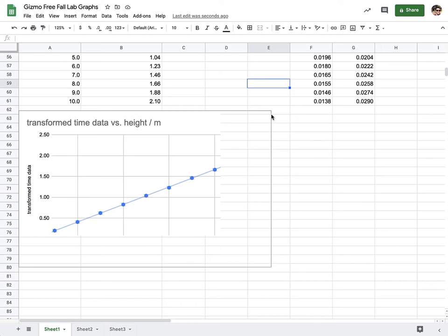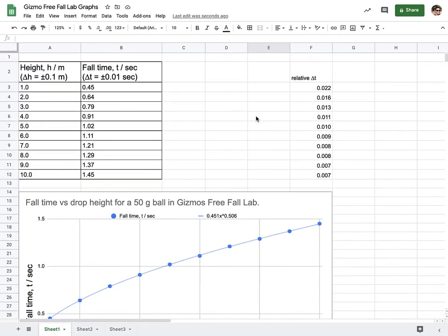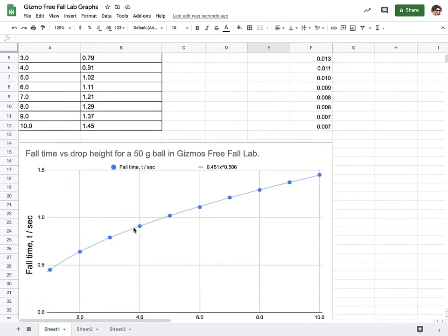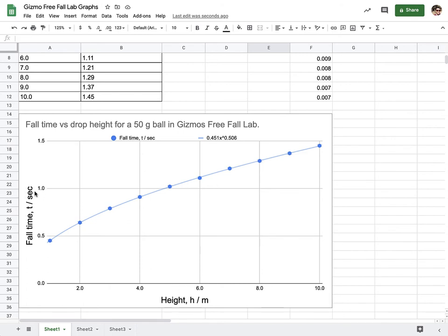Okay, so in the previous video we worked on linearizing our data. We started with our height versus fall time, graphed it, realized a straight line did not fit our data. But a power series with a power of 0.5 did, which means the square root of height equals fall time.